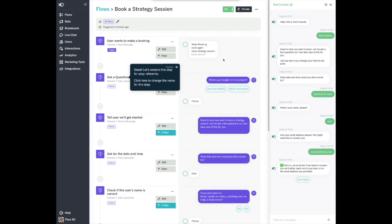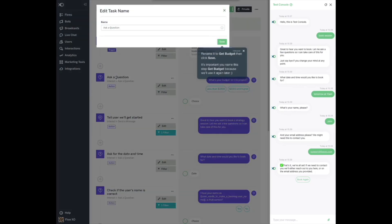Great! Let's rename this step for easy reference. Click here to change the name for this step. Rename it to Get Budget, then click Save. It's important you name this step Get Budget, because we'll use it again later.